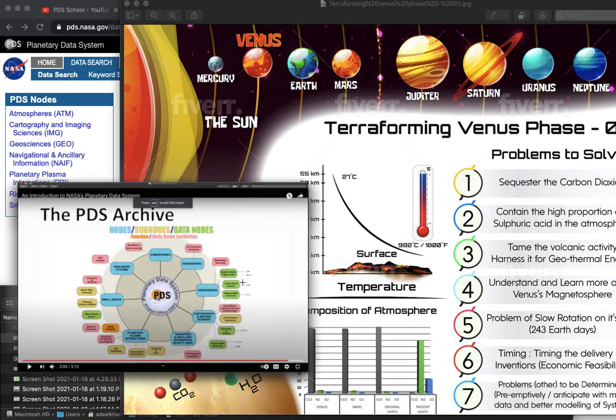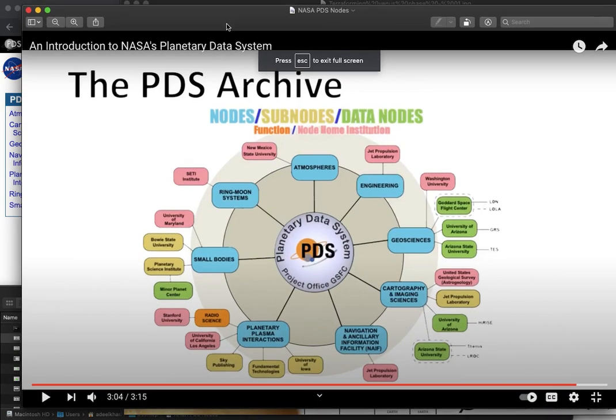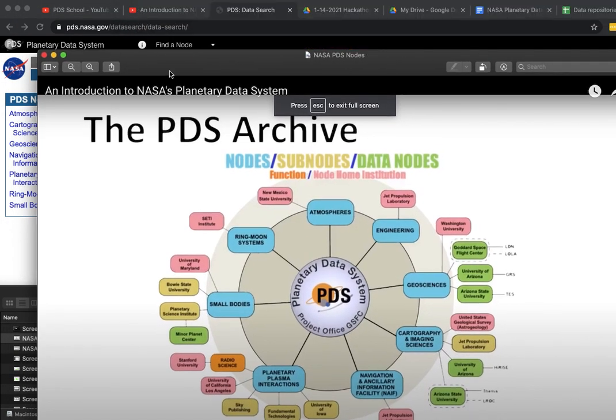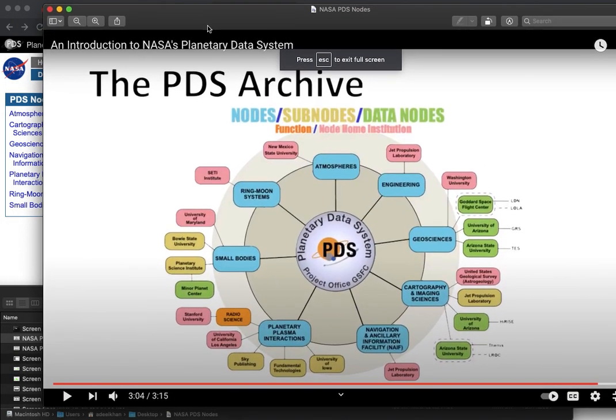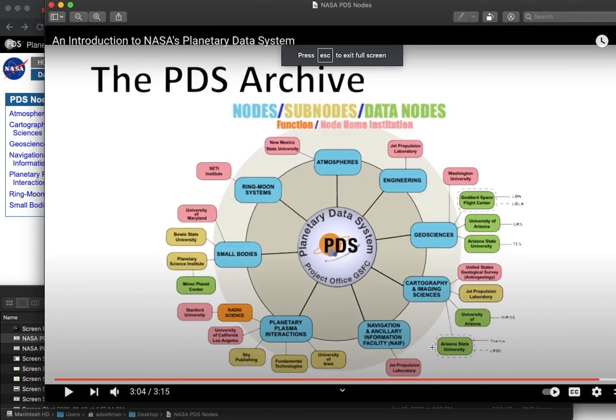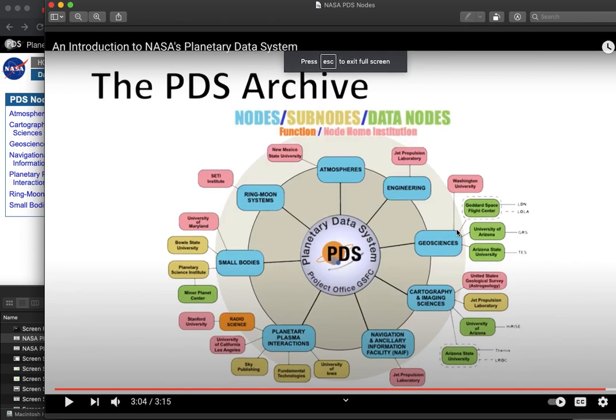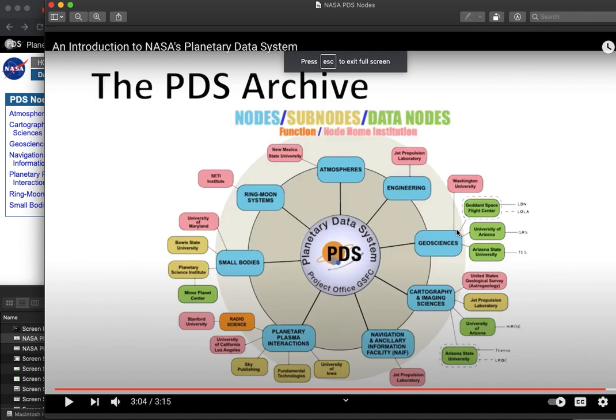There's the official PDS system, the way I understand it, and then there are nodes and sub-nodes as this screenshot from the PDS School video highlights. The nodes and sub-nodes are all the way from sub-agencies like JPL or SETI to even a couple of universities that have their own planetary data system sub-nodes.